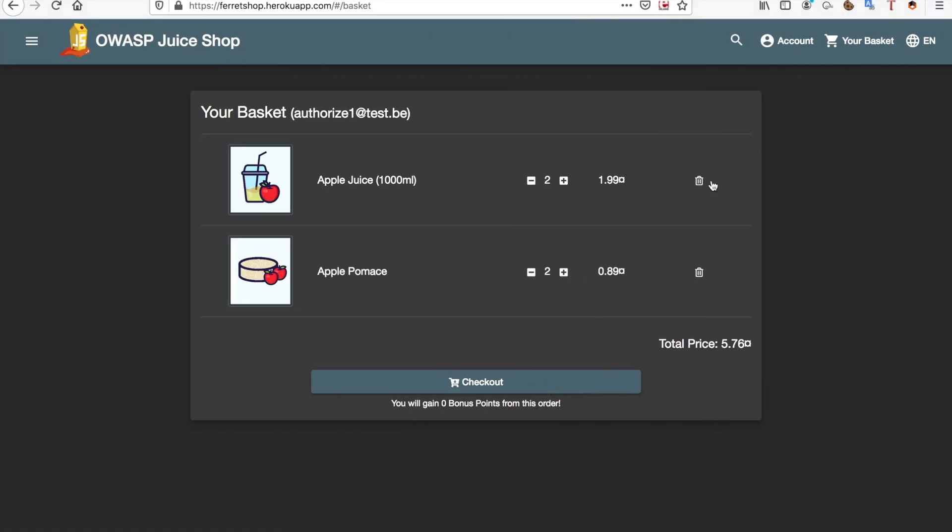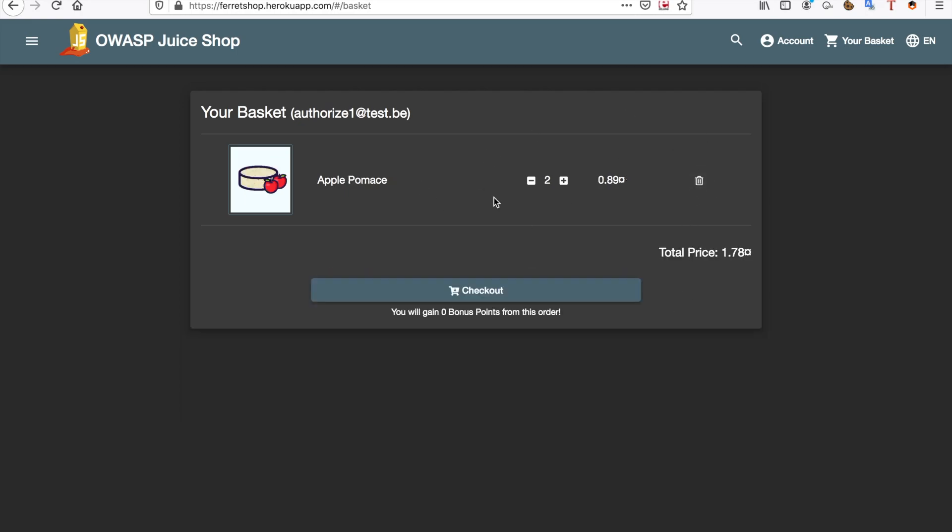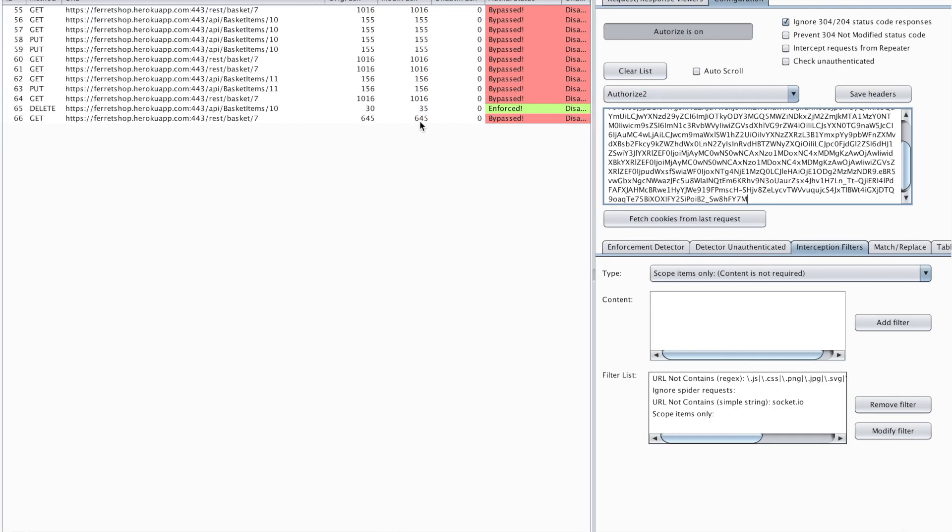These will come in the tab here and as you can see most of these are bypassed already. I can put a delete, I can try a delete, as you can see the delete is enforced. But there is no junk in here anymore, no socket calls and no calls to external targets anymore.